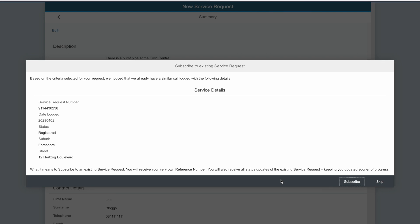It tells me that by subscribing, I will receive my own service request reference number, but that I will receive all status updates of the existing service request, which will keep me informed of progress.